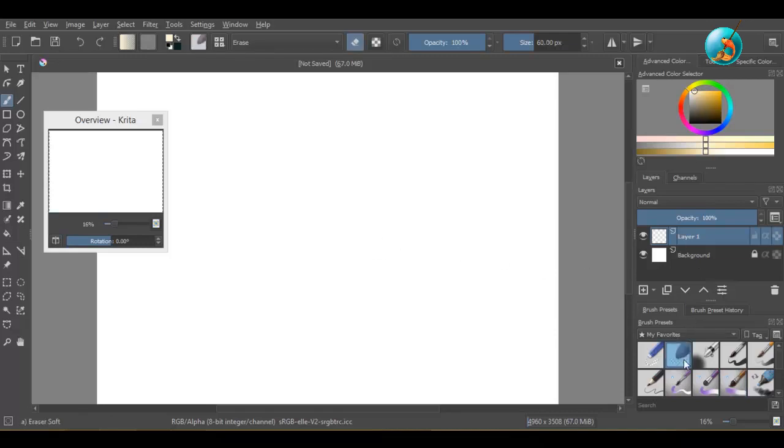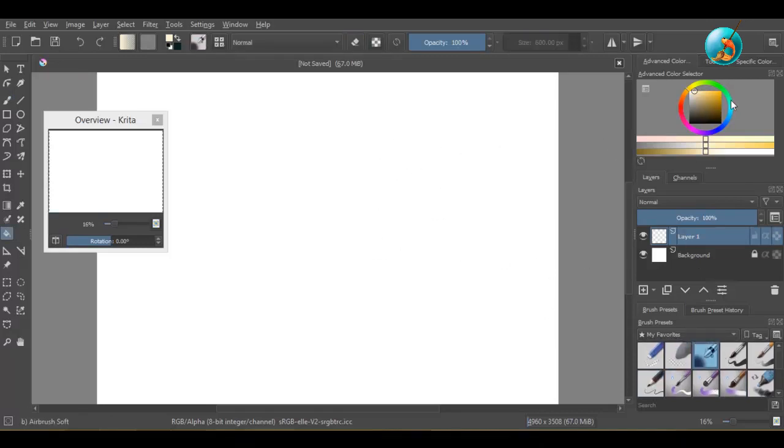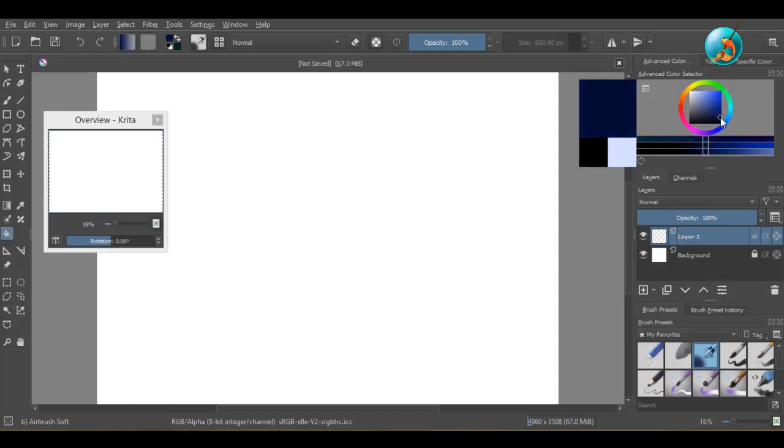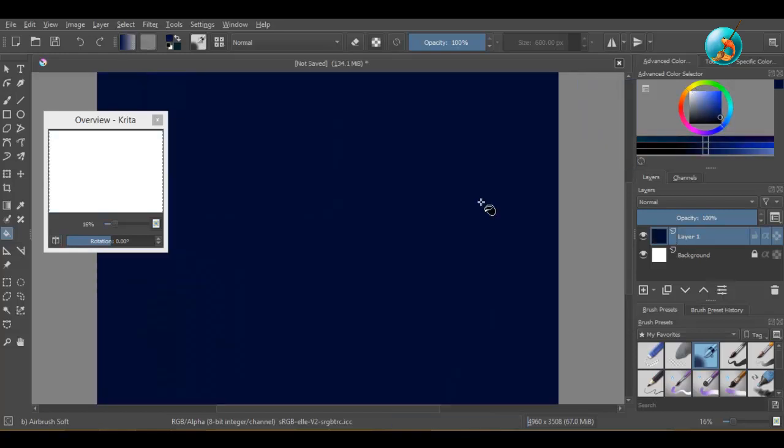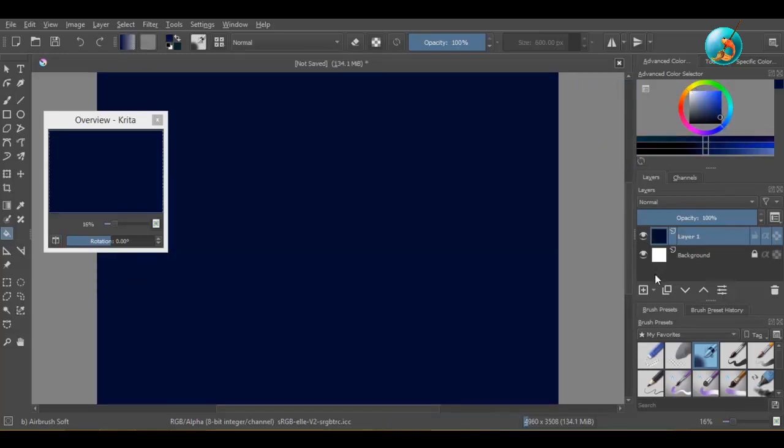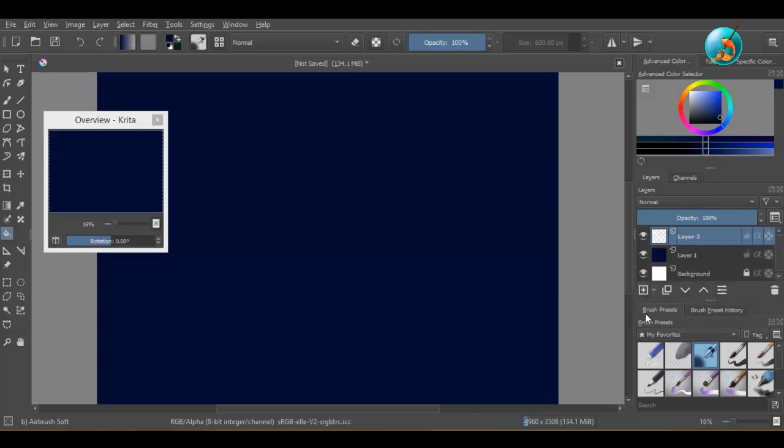Hello and welcome back to another Krita tutorial. In the last Krita video, I discussed how to choose your brushes and improve your line art and hand-eye coordination.